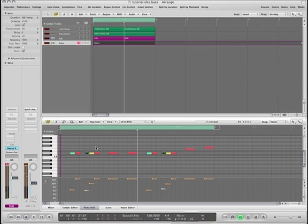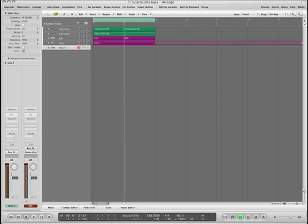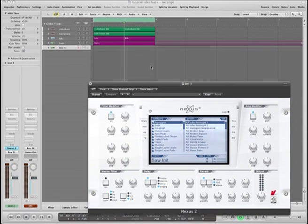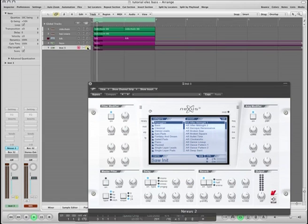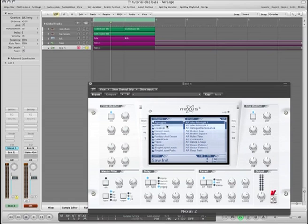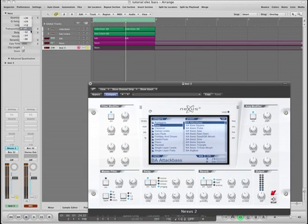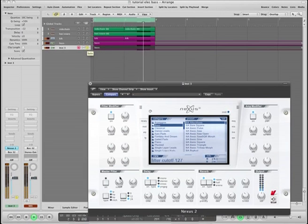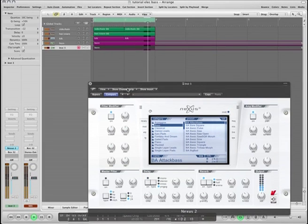It does sound a little bit thin though, so we're going to bring up another Nexus. I'm going to copy that onto the new channel. Not very interesting in the slightest, and we're just going to look for a nice low bass. Take it down an octave.